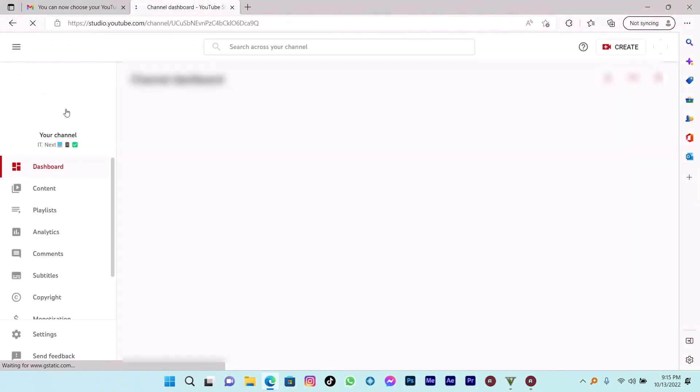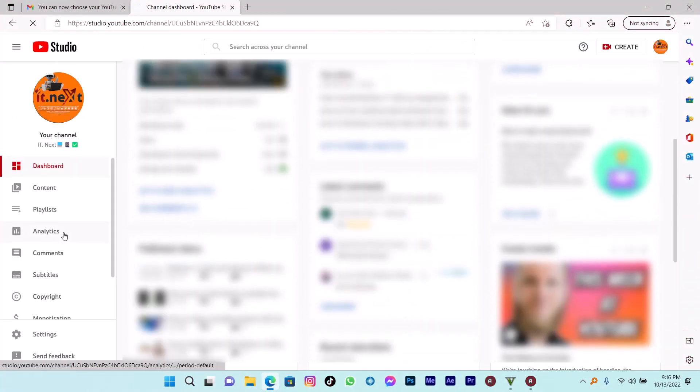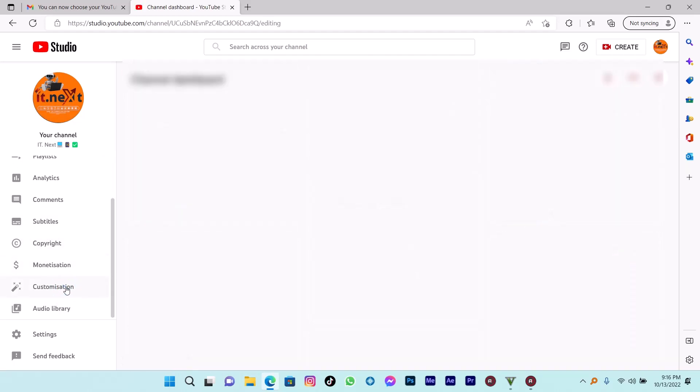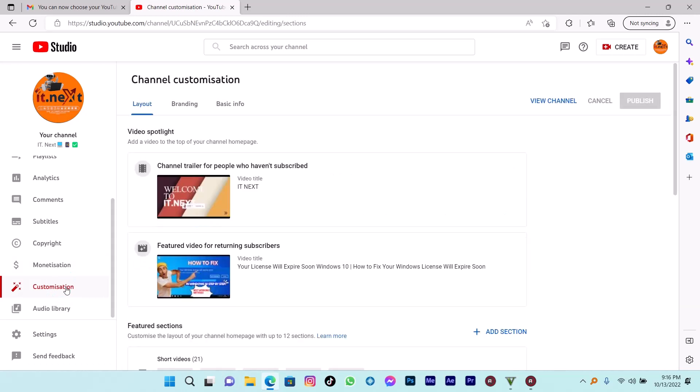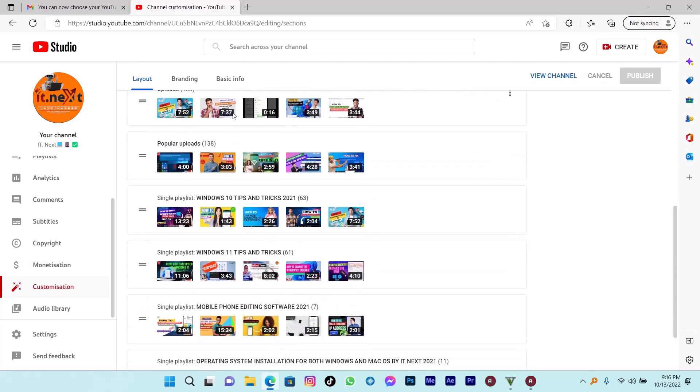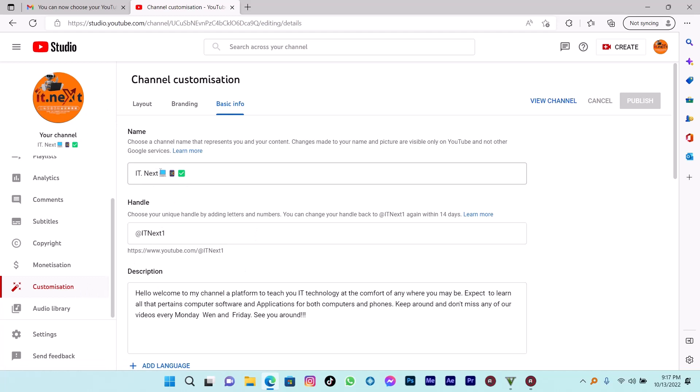On YouTube, open Studio. On this side, press on Customized. Now here, click on Basic Info. Here on Handle, you can see I already customized my name. So just customize your name the way you want it to be.